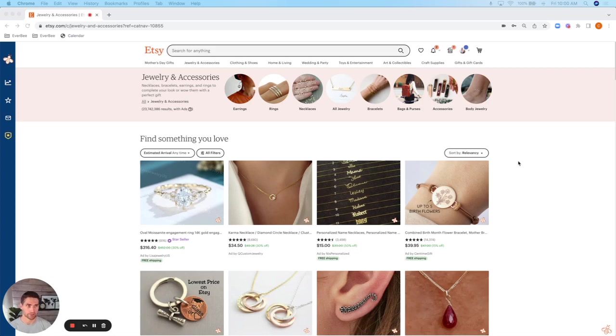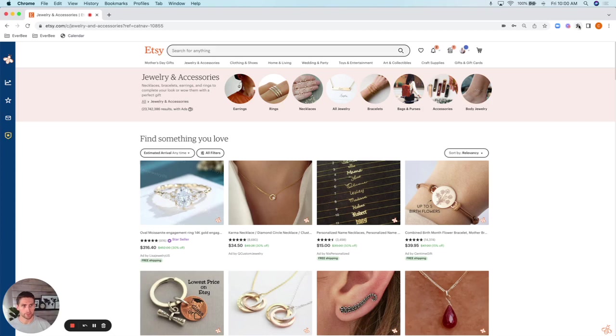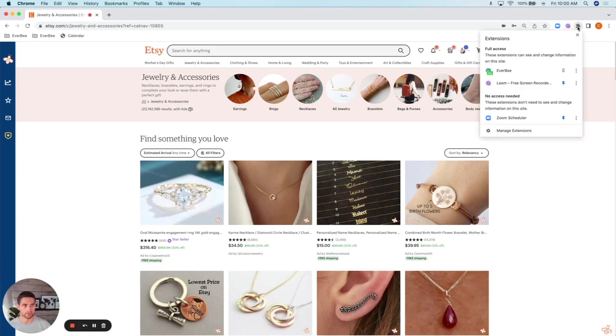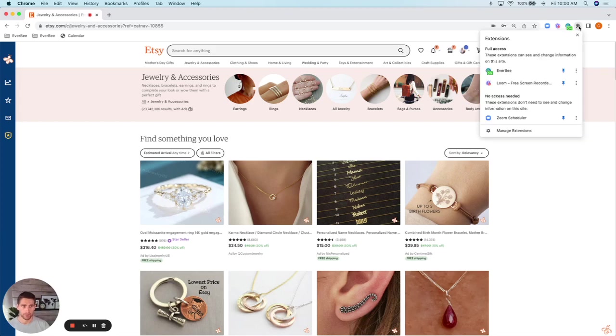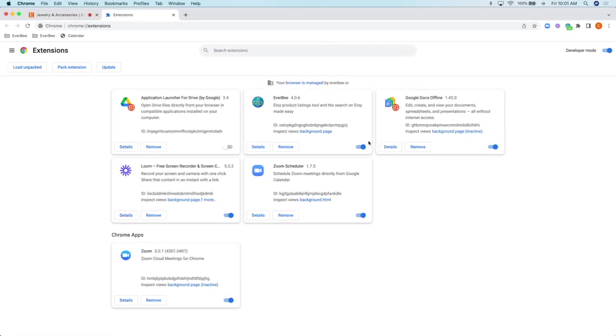Here you can see my screen. Go to the top right, click on the puzzle piece icon up here, find EverBe, and click on this little pin button first. That way you can always see if EverBe is either on or off. As we see it's green, it's on. Click on the puzzle piece once more, go to manage extensions, find EverBe here, and click see details.